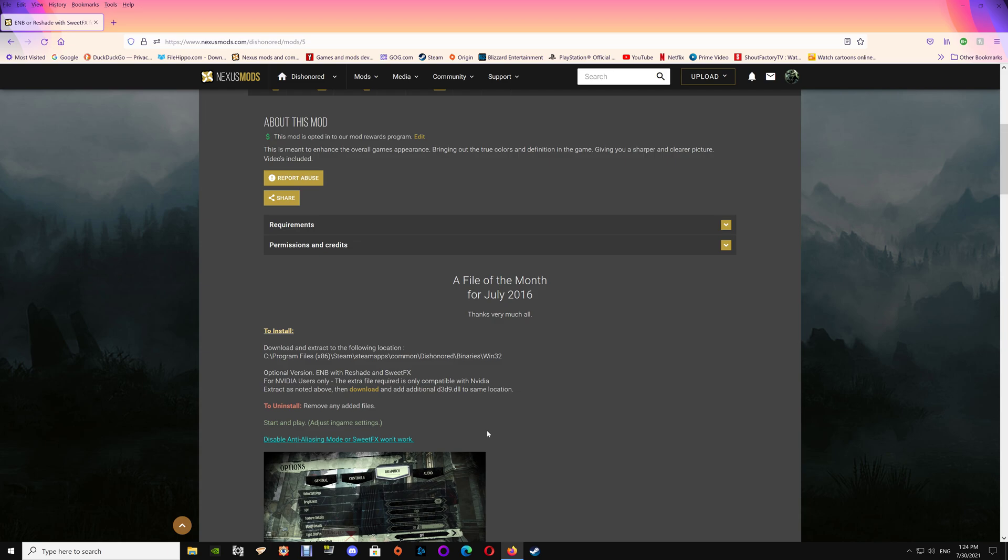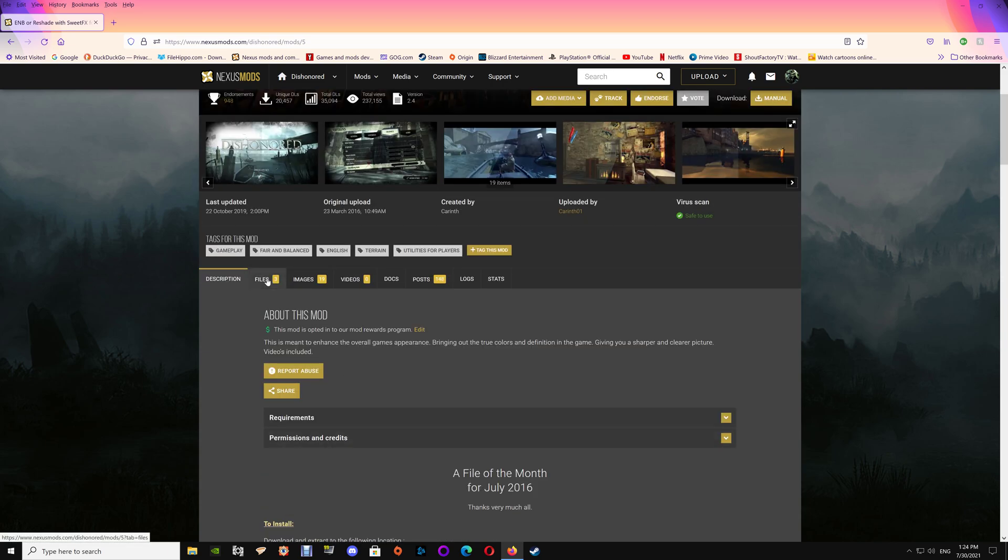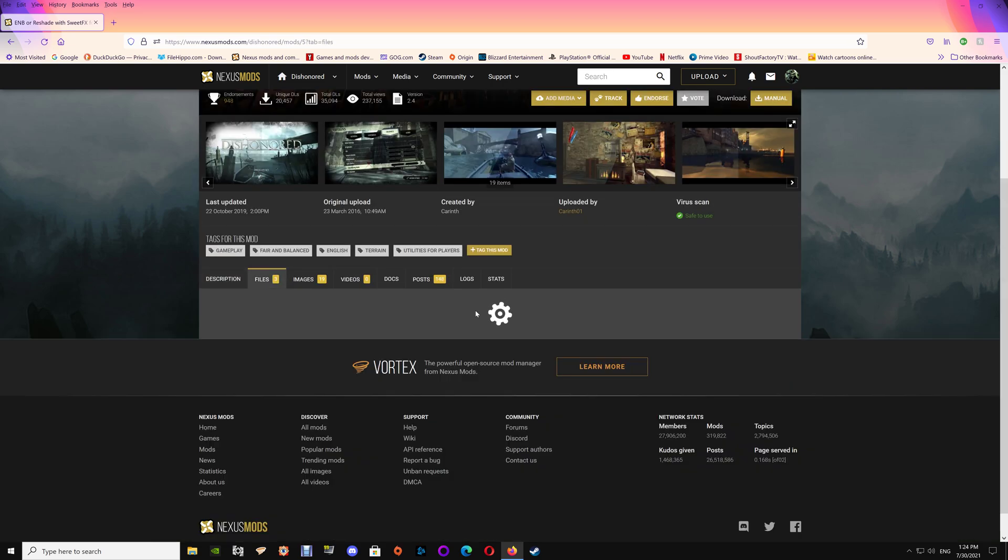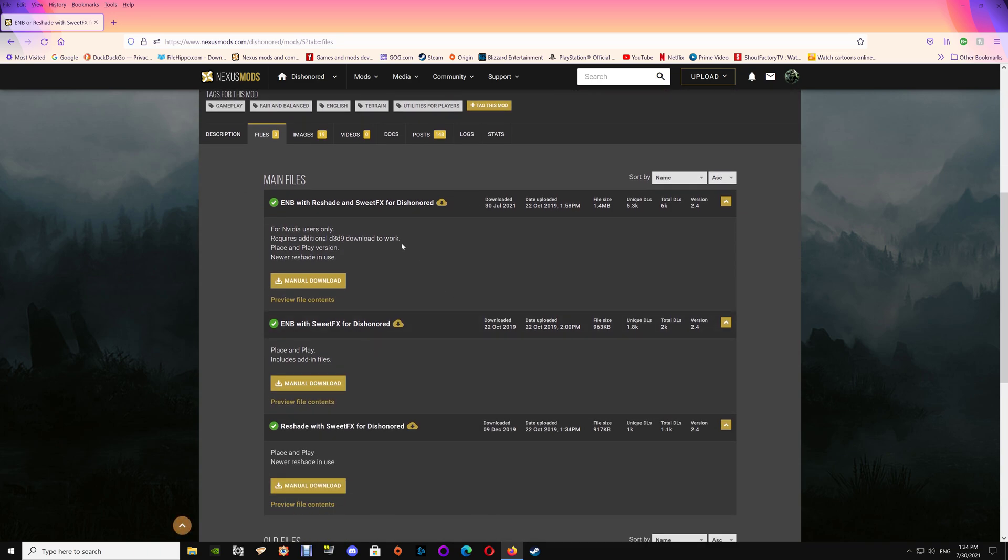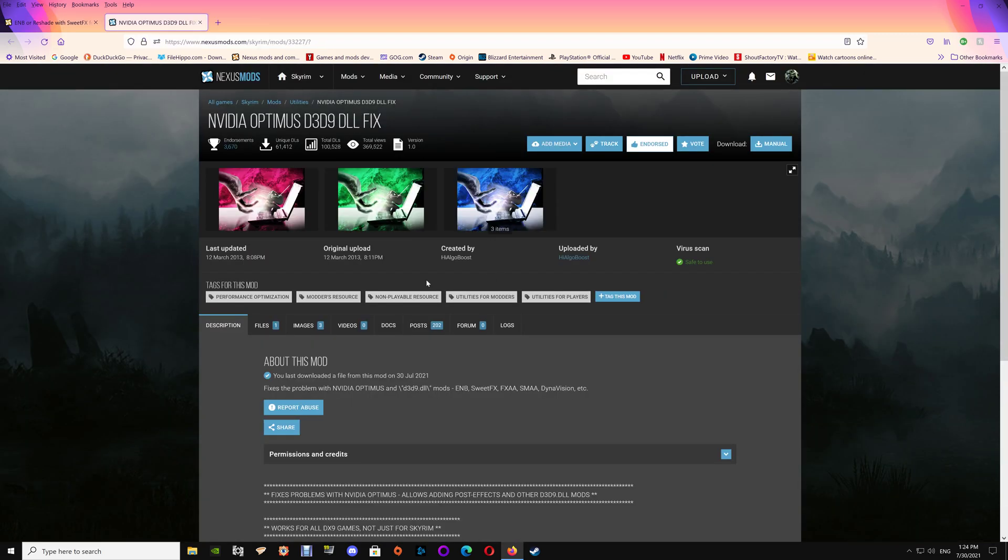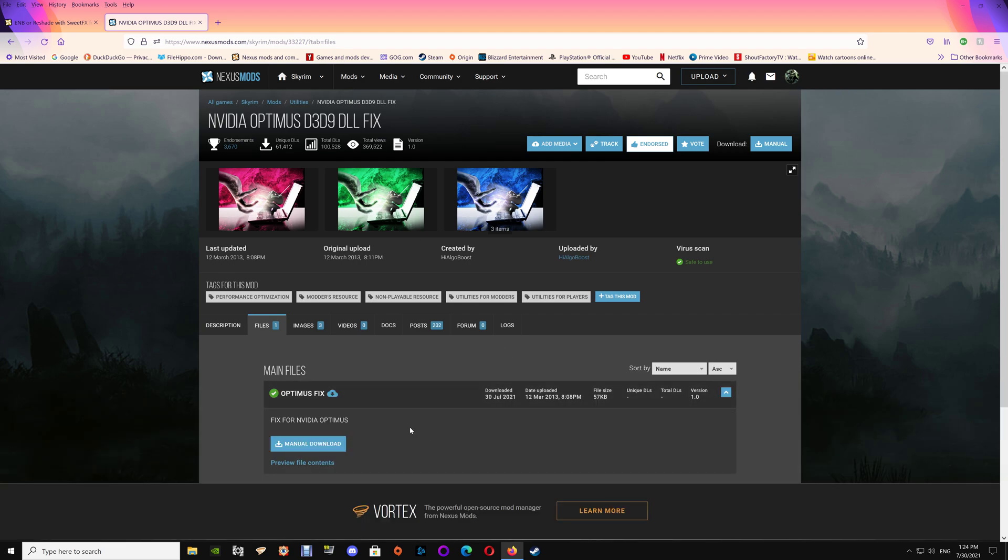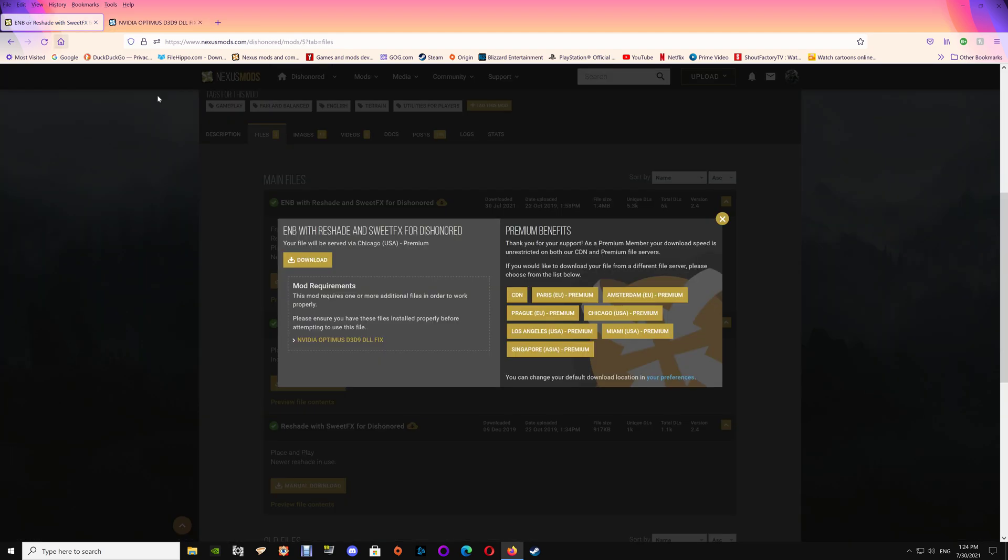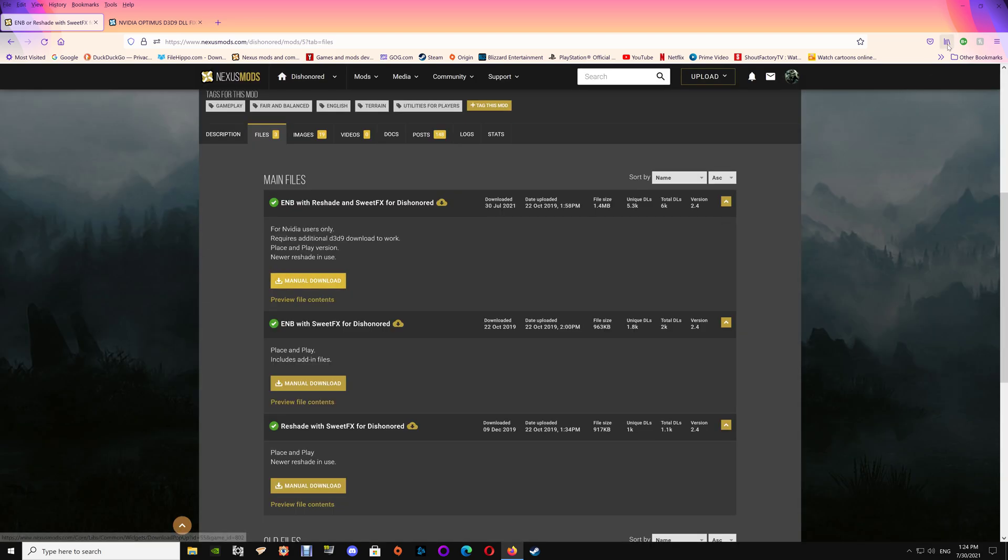We'll just get into what you have to do here. The install involves downloading and extracting to the Dishonored binary win32 folder. To download the files you need, go to the files section and it's the first one here. You'll see the NVIDIA Optimus fix is linked, so you'll want to get that file at the same time.